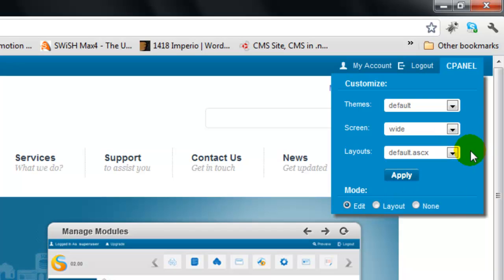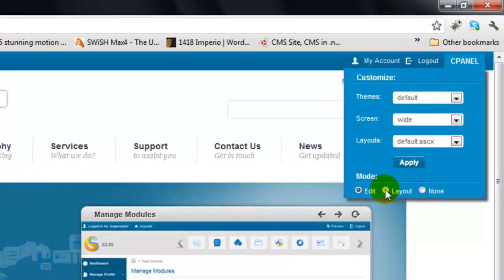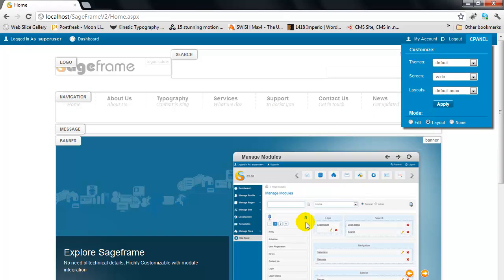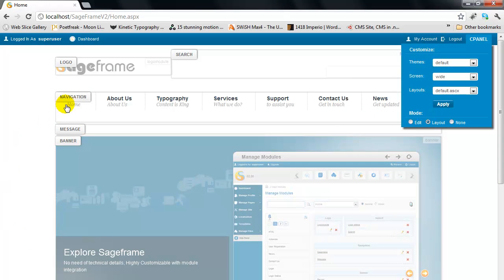The mode option lets you change the view of the website. Through the edit mode, you can make edits in the website right from the front end. The layout shows you the website wireframe with the placeholders where modules are placed.